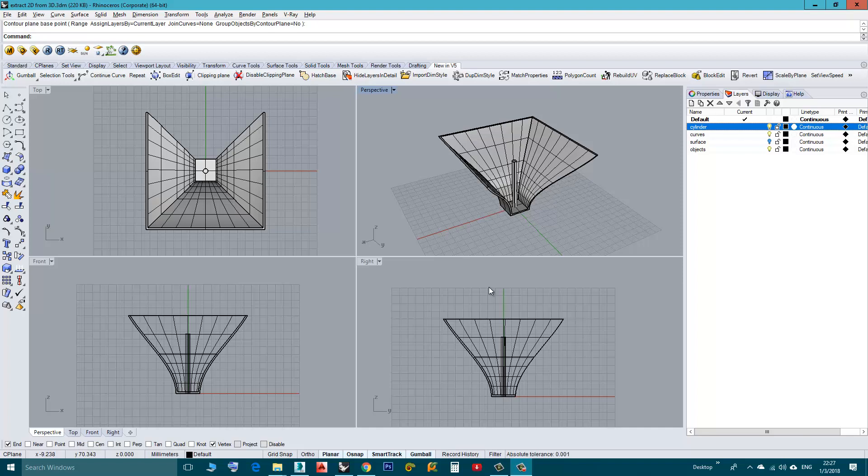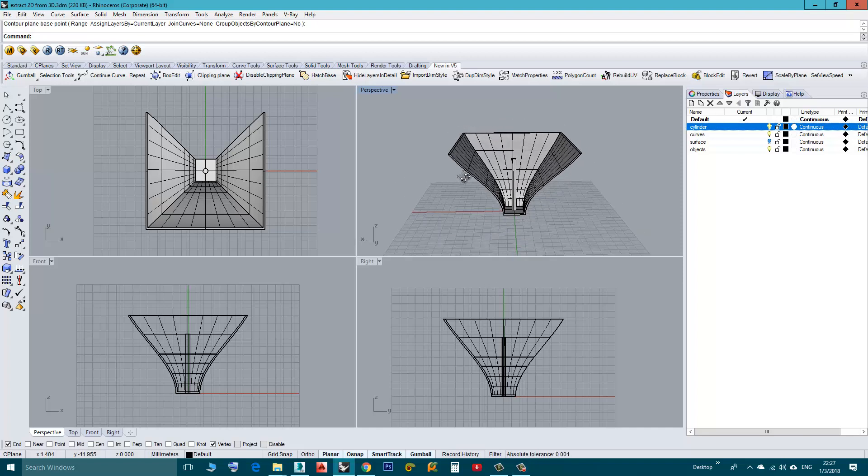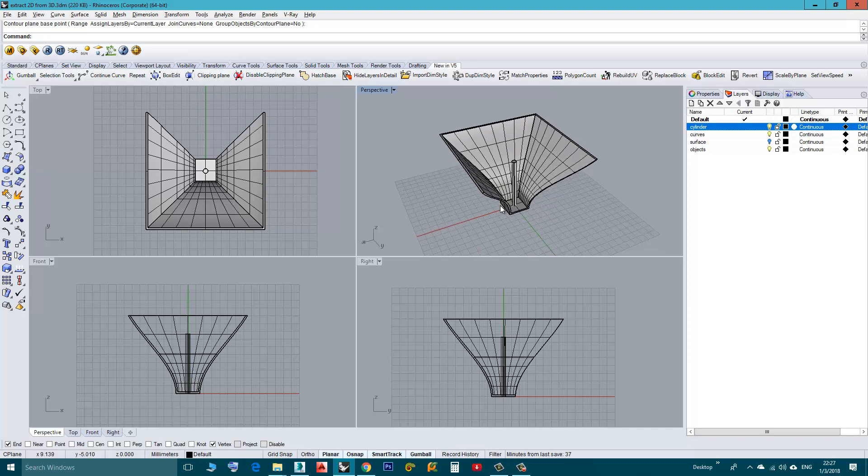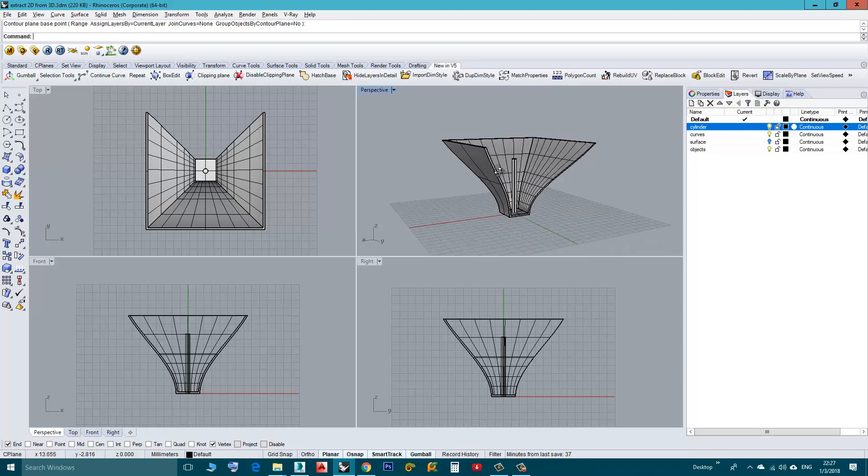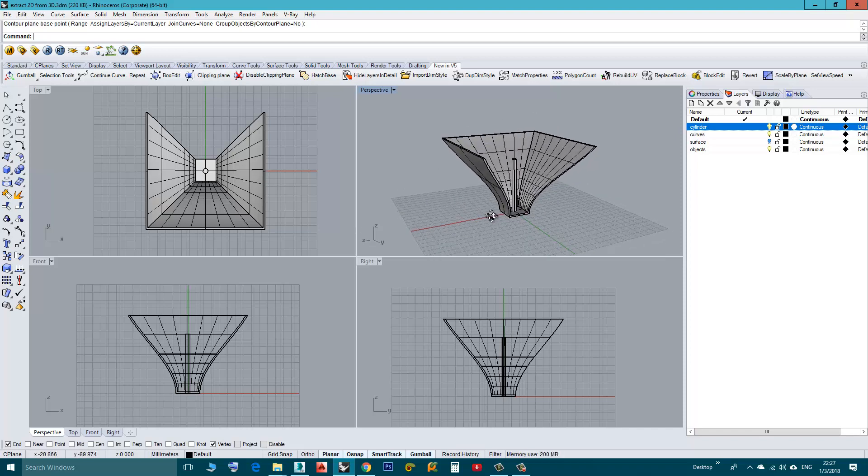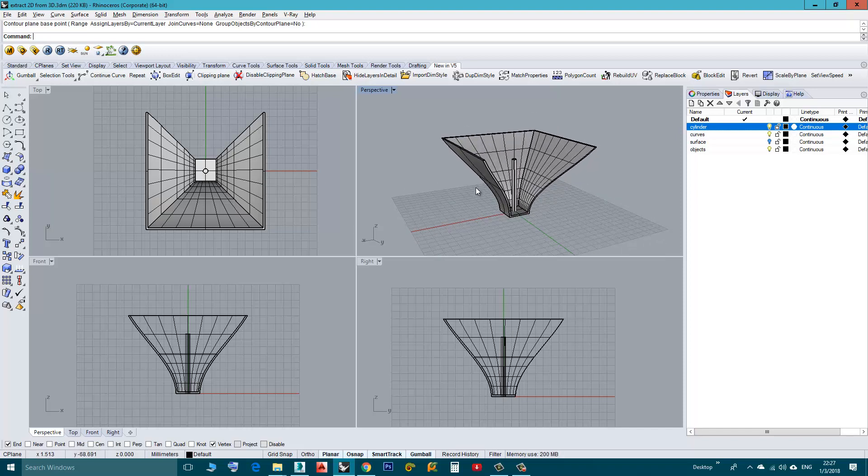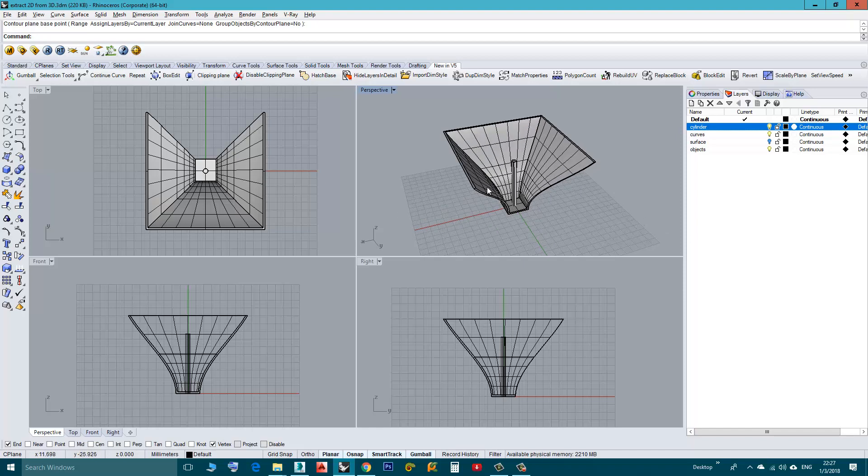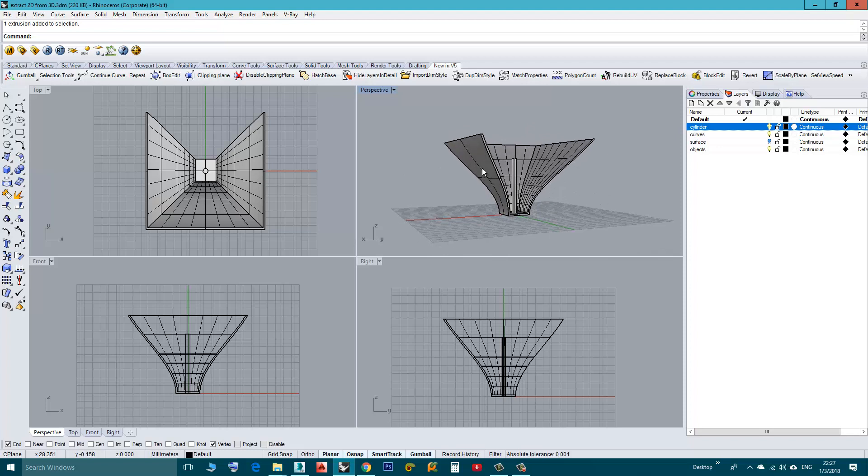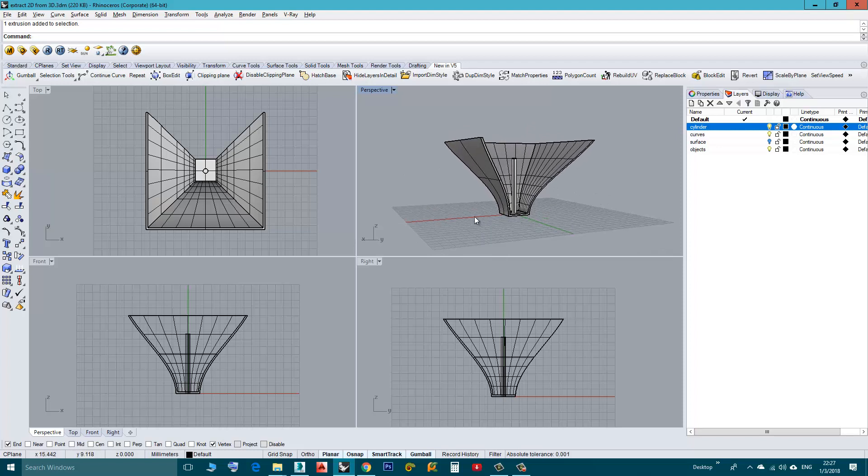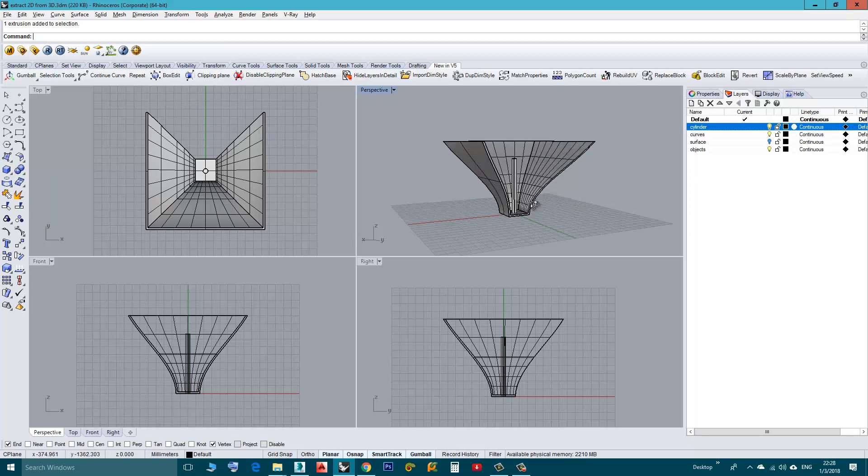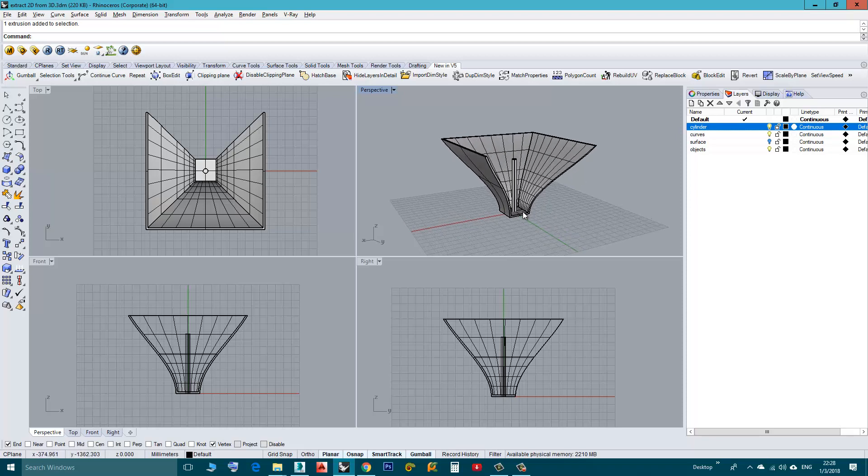Hi, in this tutorial we will learn how to create 2D sections from 3D objects. I have two objects here and let's say I want to take sections from these two objects, horizontal sections at a specific interval.